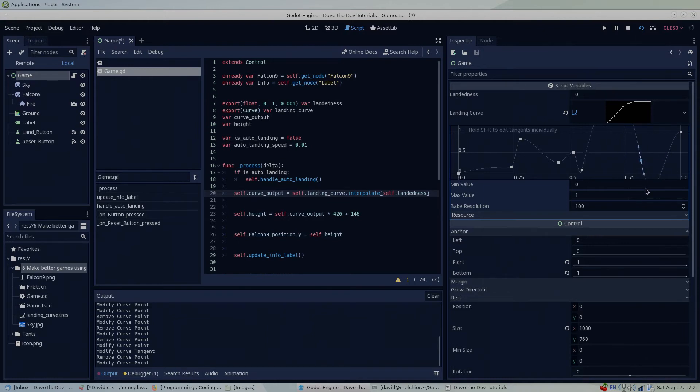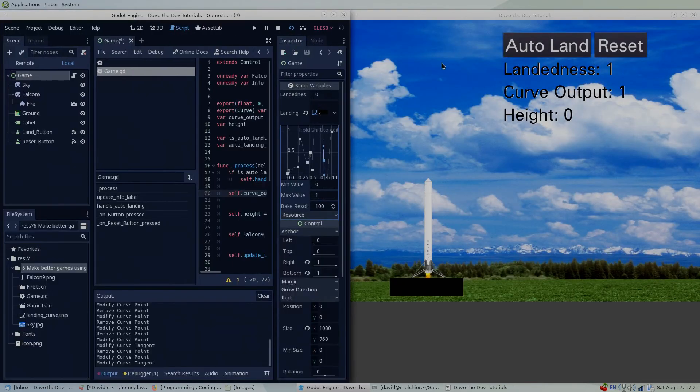Also, you can make a change to the curve in the inspector while your game is running and immediately see the results.